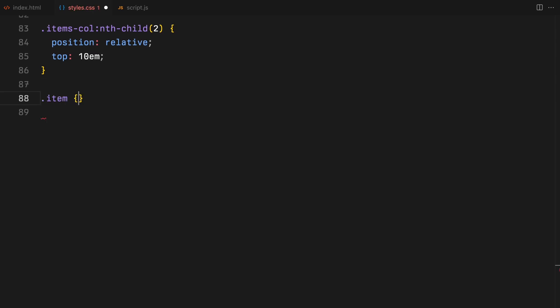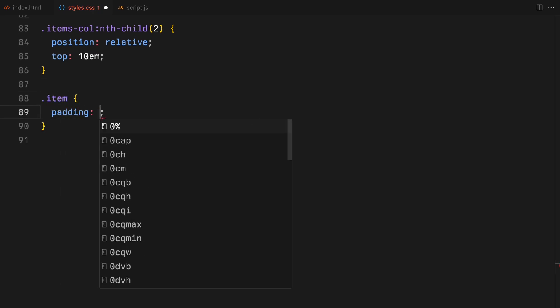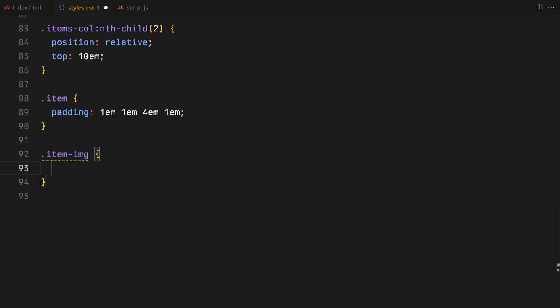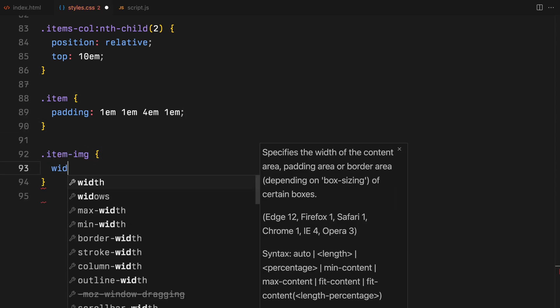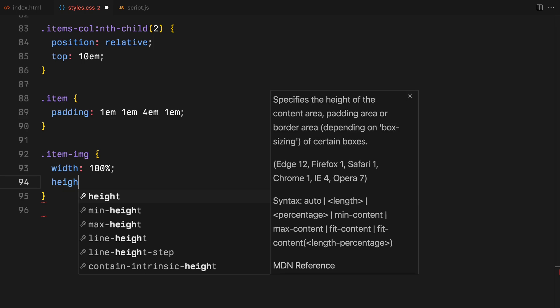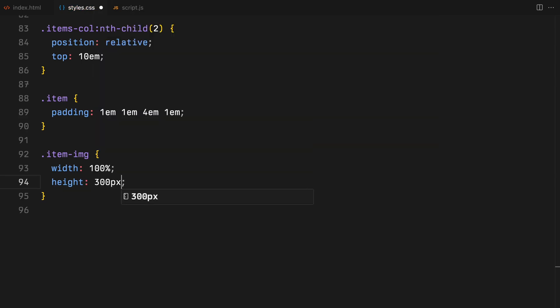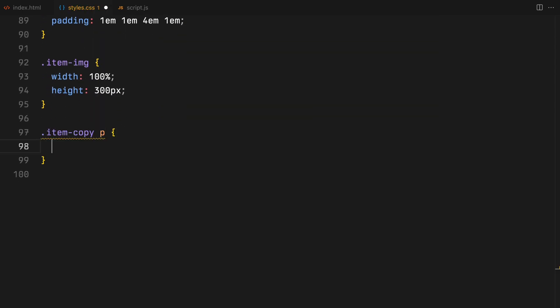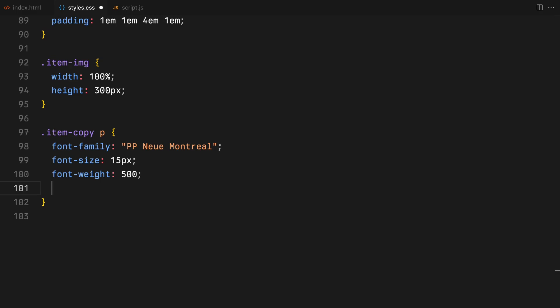Each item gets its padding with a generous amount at the bottom. The item image class ensures a consistent height for images, while text elements receive some common styling as usual. With our CSS foundation in place, we're all set to bring this design to life with JavaScript.